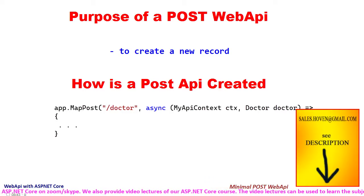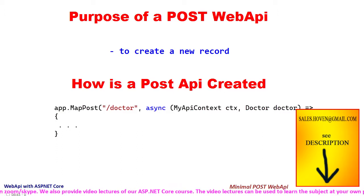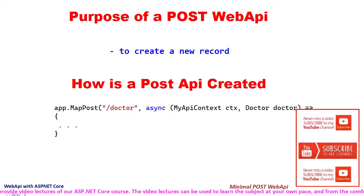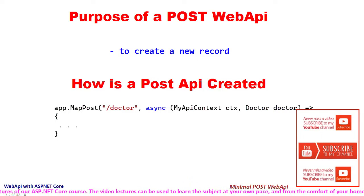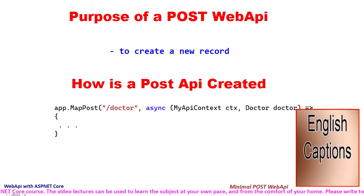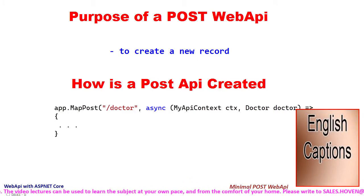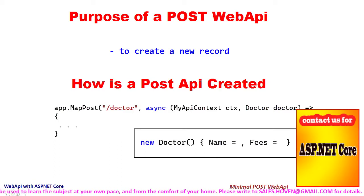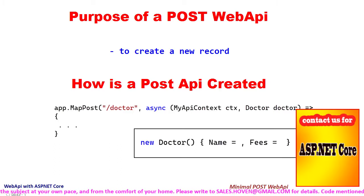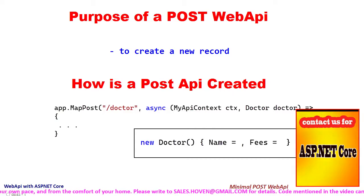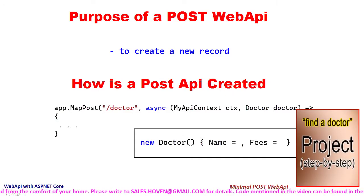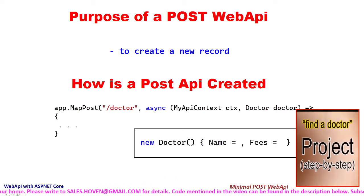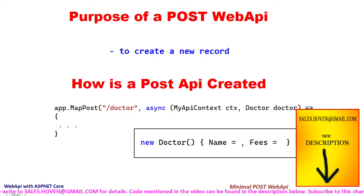For example, if a record of type doctor is to be created, then the parameter would be of the type doctor. Another alternative is to pass each property as a parameter and then assemble an instance out of those properties using constructors or whatever way we use for creating an object. But this is done very rarely.